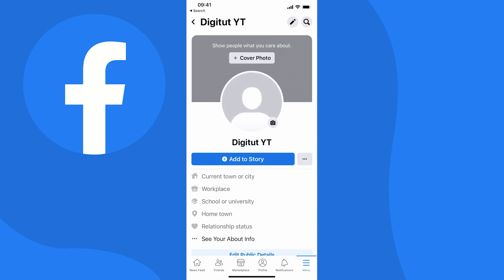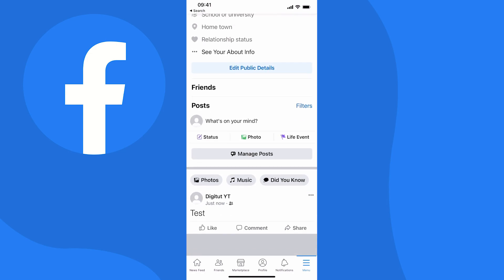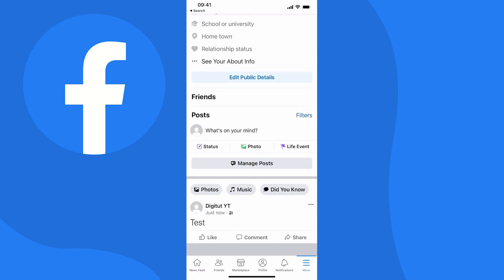Now you'll be taken to your profile page. What you need to do is scroll down and find that post that you want to do this to. Now of course I'm going to be using this post I just created.